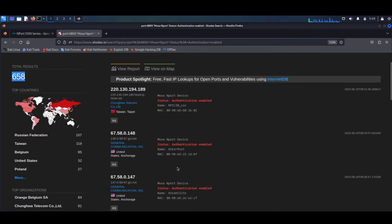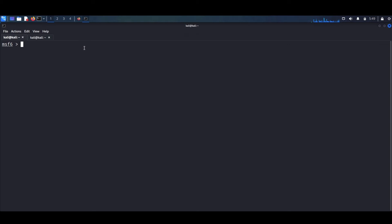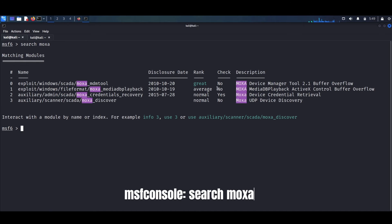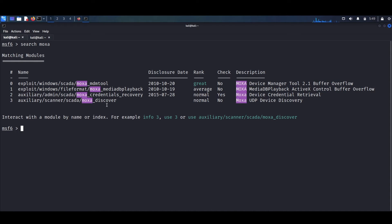Moving on to Metasploit, I'll be showing you a module that allows for the recovery of login credentials, as well as unauthorized access to configuration details, which very often include plain text usernames and passwords. By leveraging this vulnerability, we can retrieve admin credentials. We can search for Moxa and then use module number two, which is the module we need.